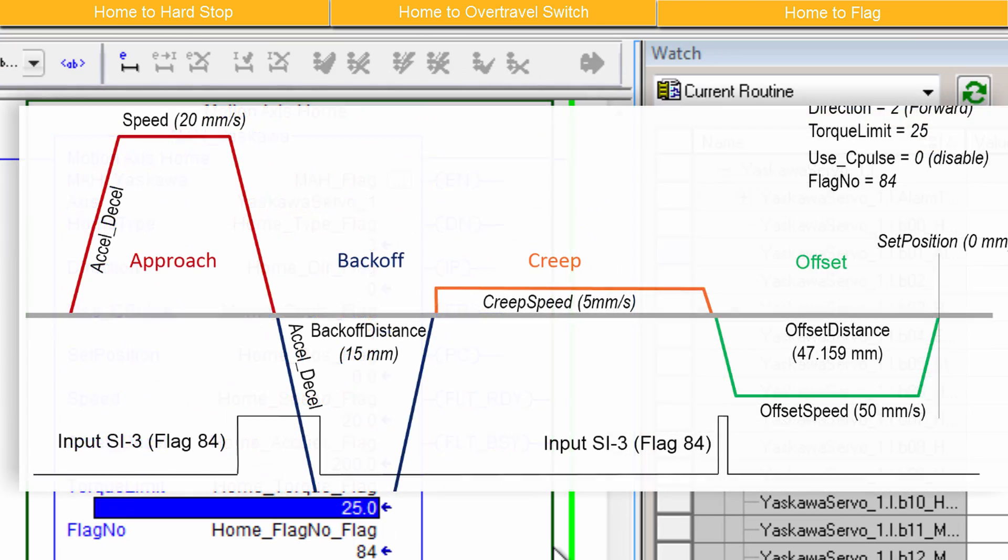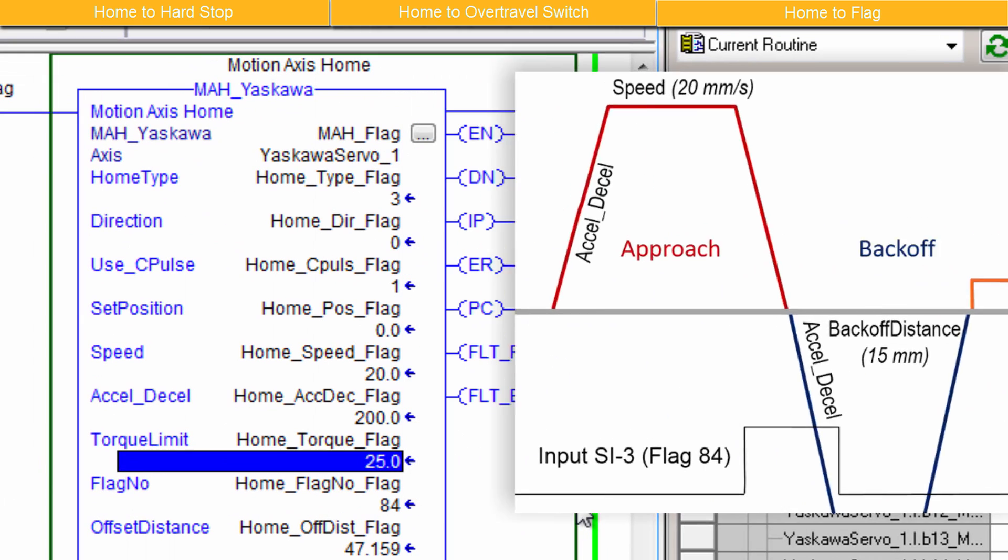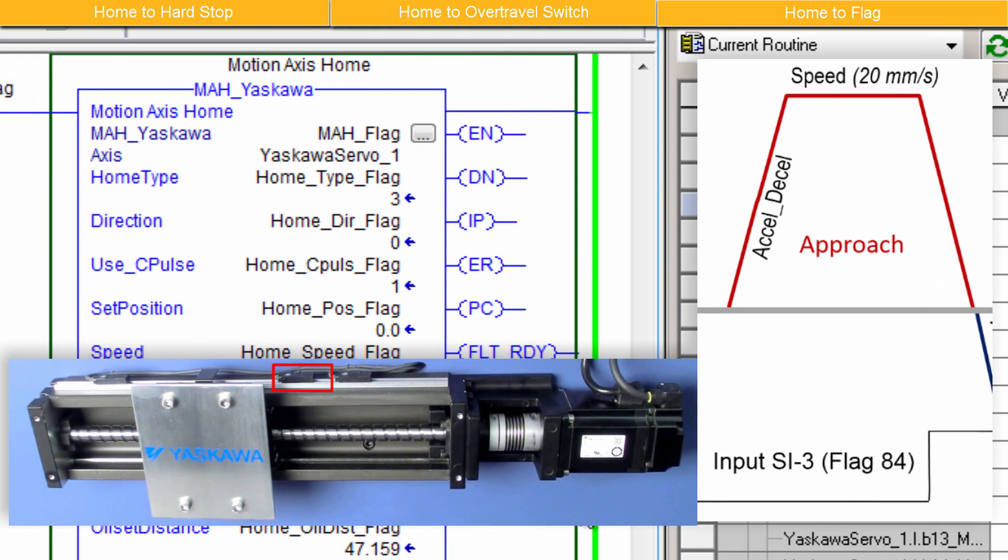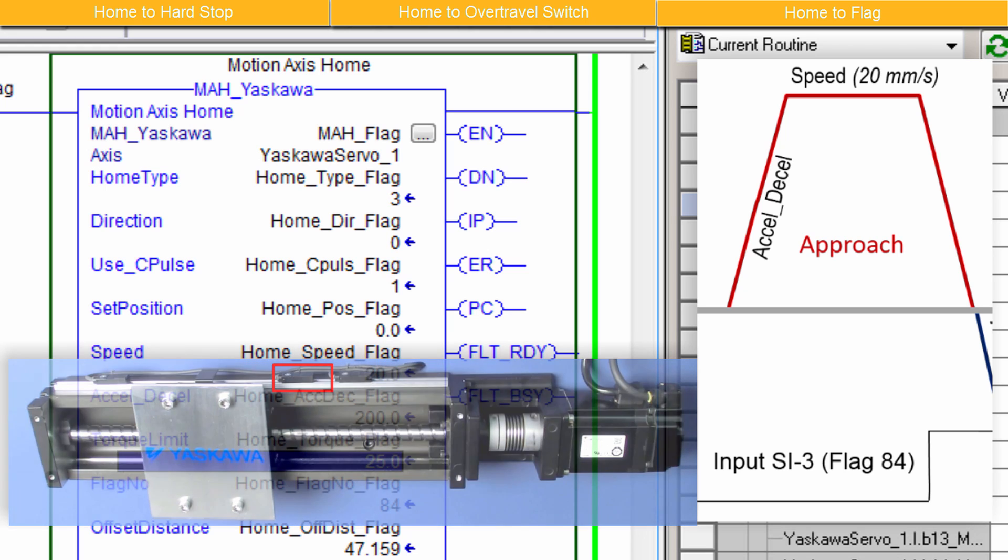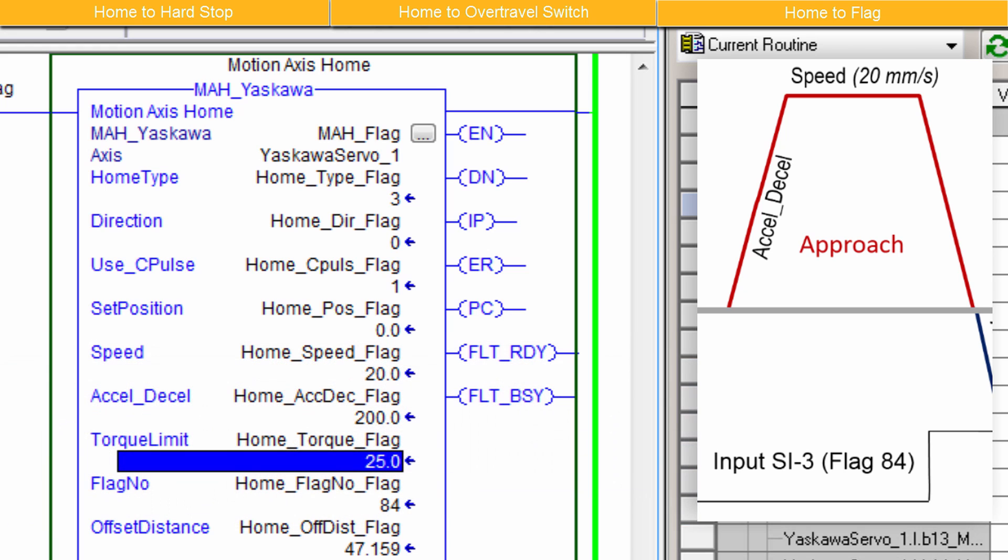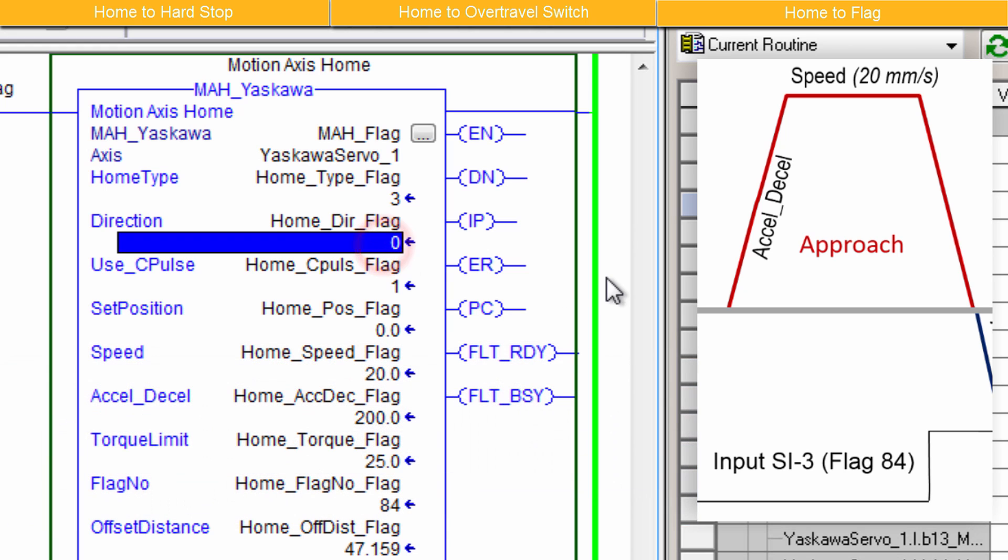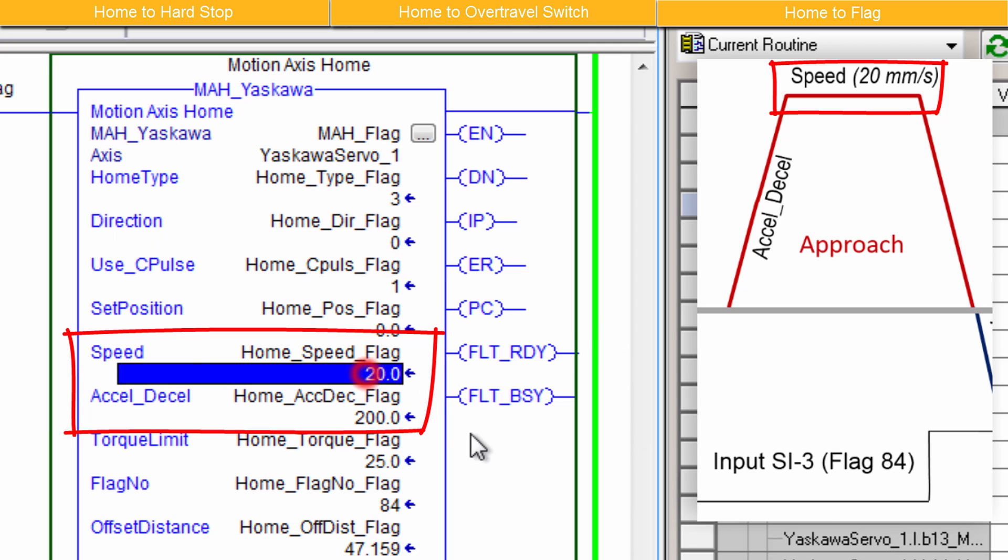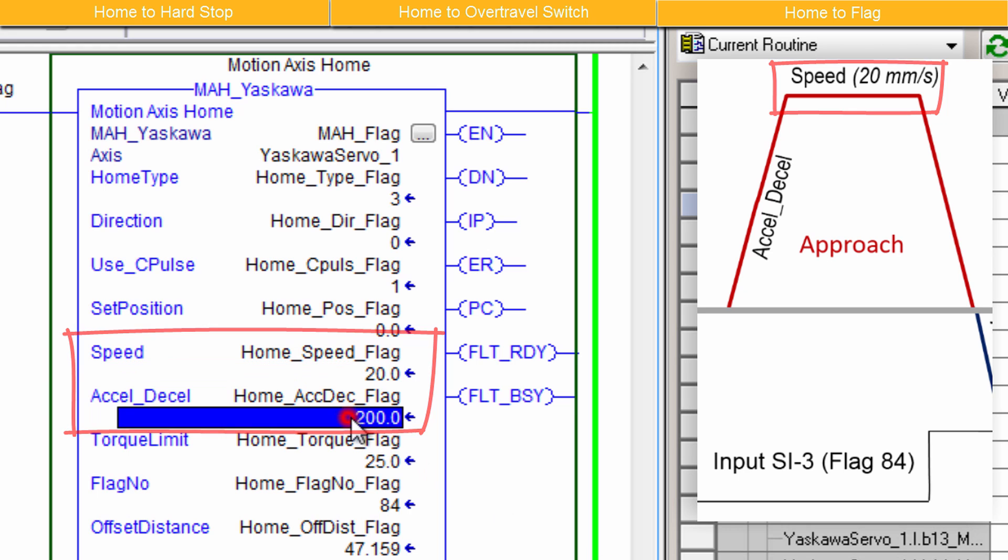The first move in the sequence is the Approach Move. Since the home sensor is located on the positive side of the actuator, I'll approach it in the forward direction with a setting of 0. And set an appropriate speed and acceleration. I'll set the Approach Speed to 20 millimeters per second and XLD Cell to 200 millimeters per second squared.